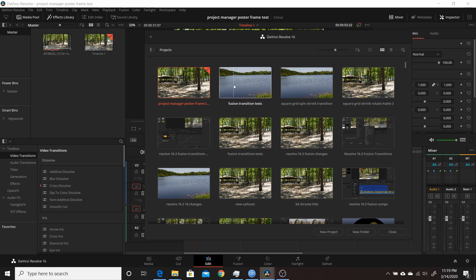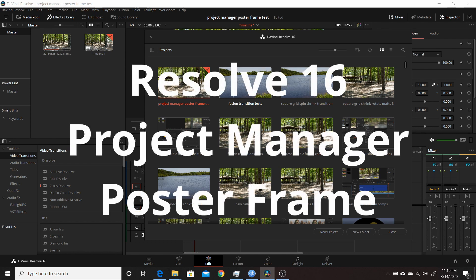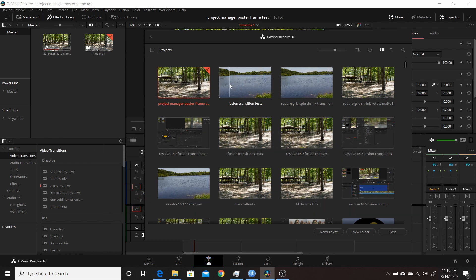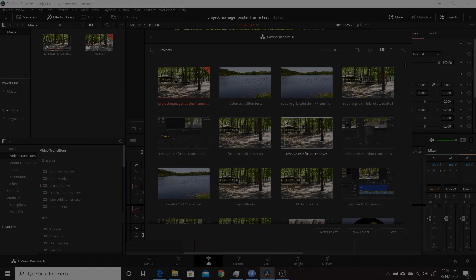In this Resolve 16 video, I'm going to show you how you could set your project manager poster frame. That's the thumbnail that you see for your project when you open up your project manager. You might notice that in some of them you only see one frame and others you might see multiple ones. So in this video I will show you how to determine which thumbnails are used as your poster thumbnails in the project manager.